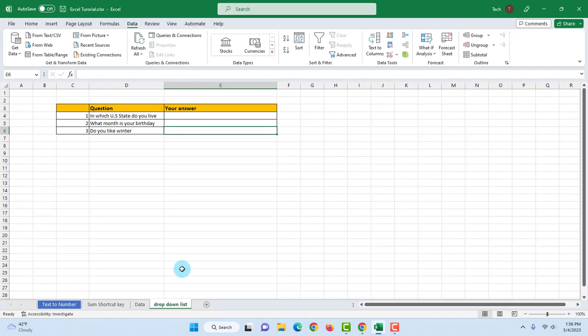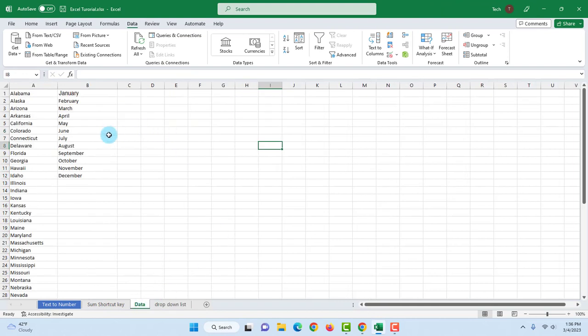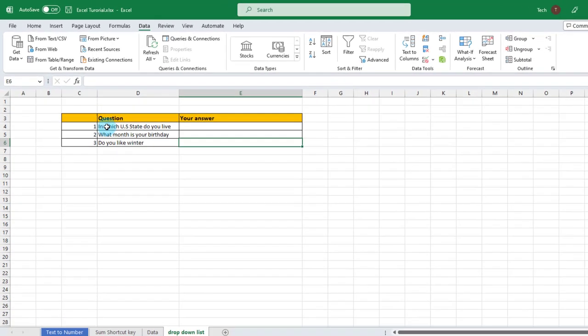I placed the data in a separate sheet. I have the 50 states listed in column A and in column B I have the 12 months of the year.